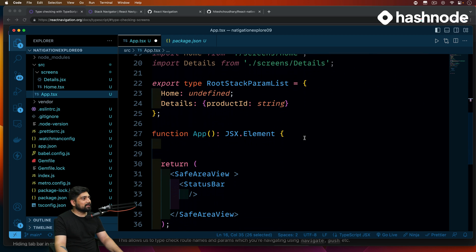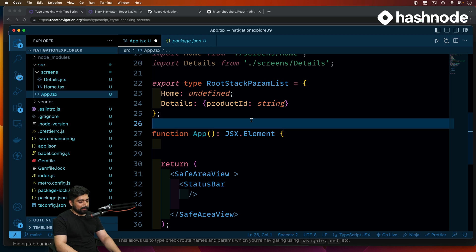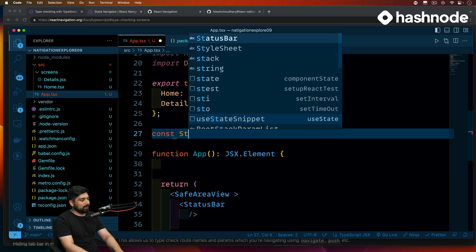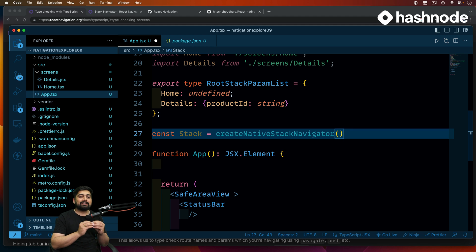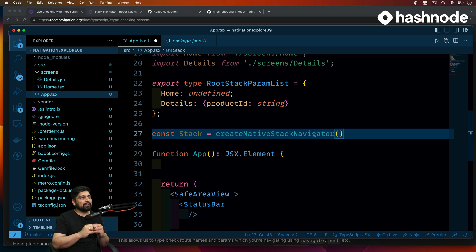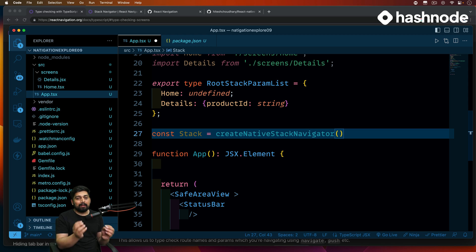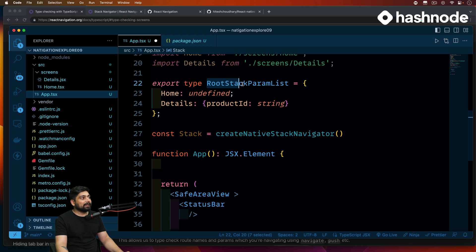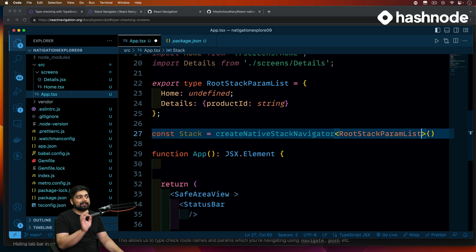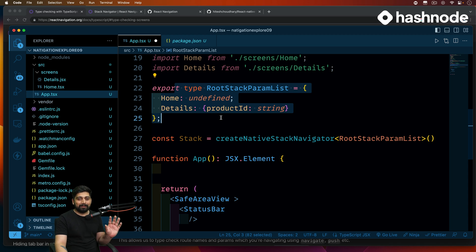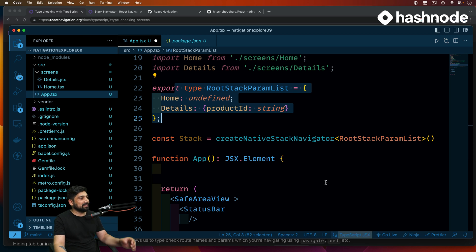Now we're going to use createNativeStackNavigator. Before the App function, let's write this line: const Stack = createNativeStackNavigator<RootStackParamList>(). This is an interesting line — it's not just any stack navigator; we're explicitly mentioning we want the stack navigator. And since screens may expect certain data, the RootStackParamList tells it exactly what type of data each screen can receive. That is exactly why we created RootStackParamList. I hope now it's clear — step by step it will get much clearer.